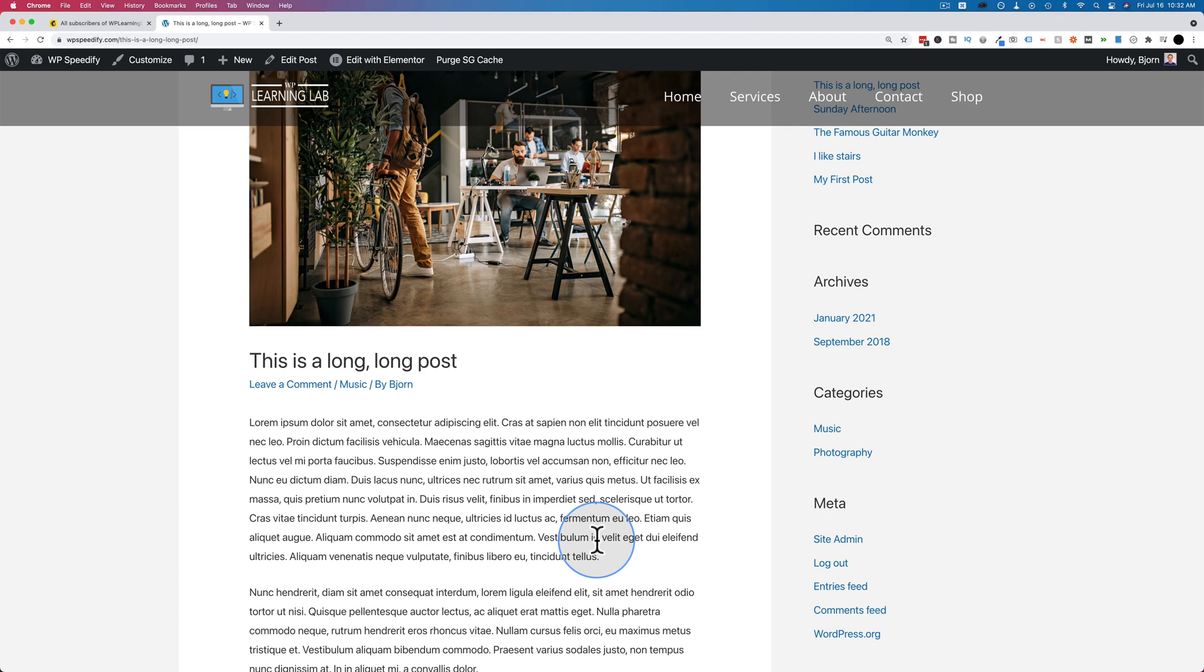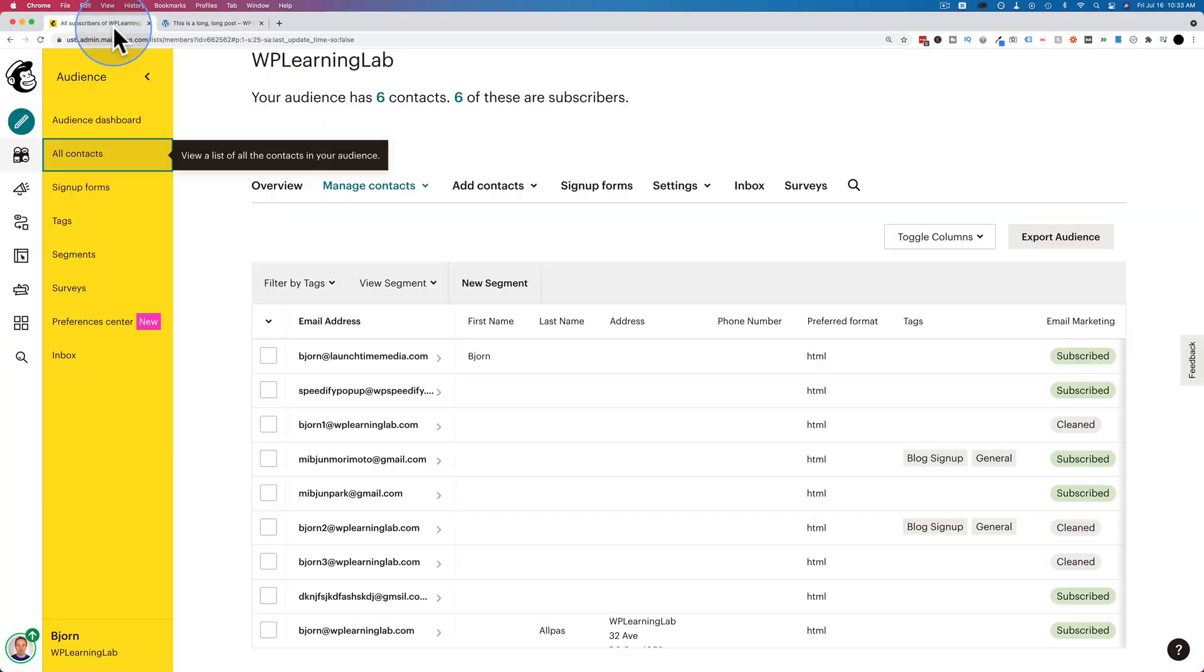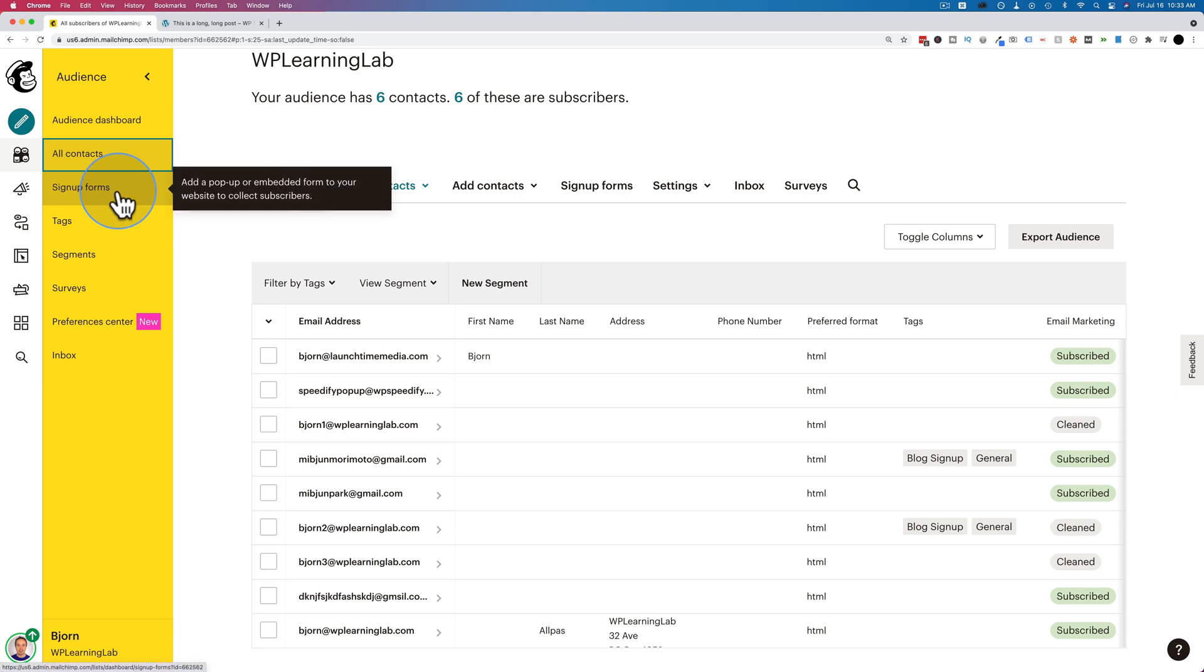And that way you can segment people, and you can speak to them about what they indicated that they liked. Because if they signed up on a music page, they probably like music more than photography. That might not be true, but it's likely. Either way, audiences are a way for you to split up your list.